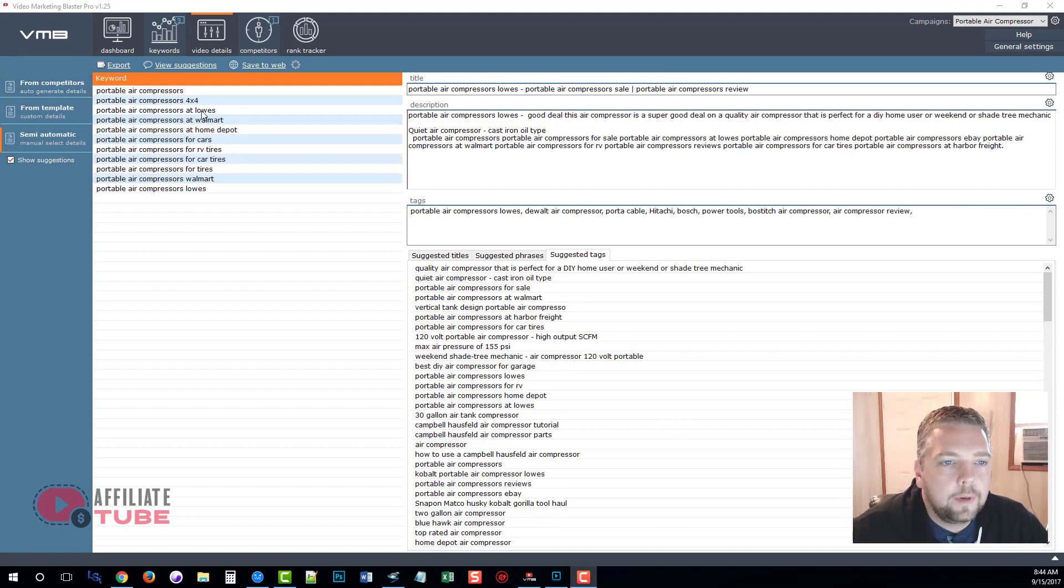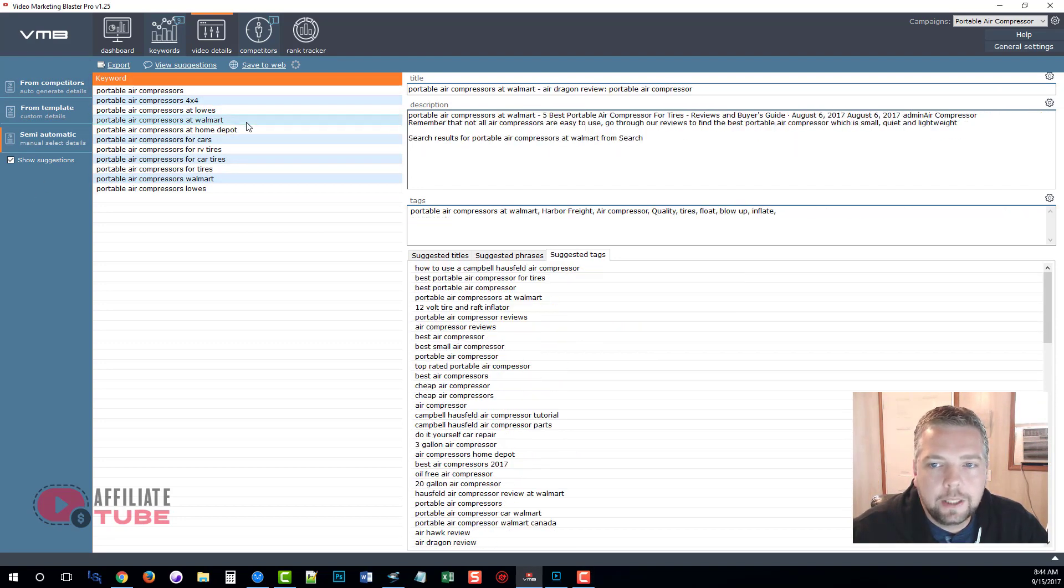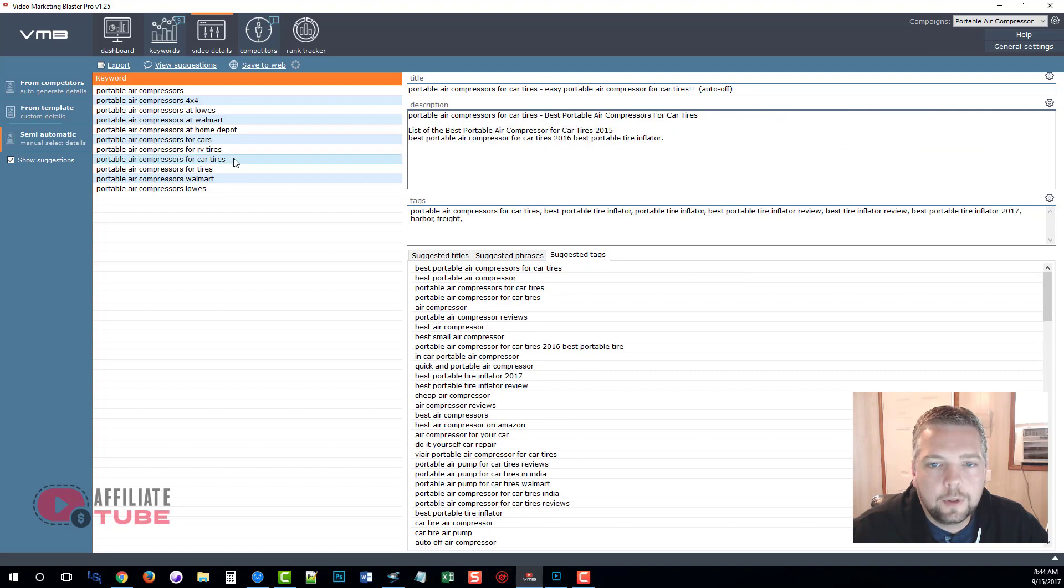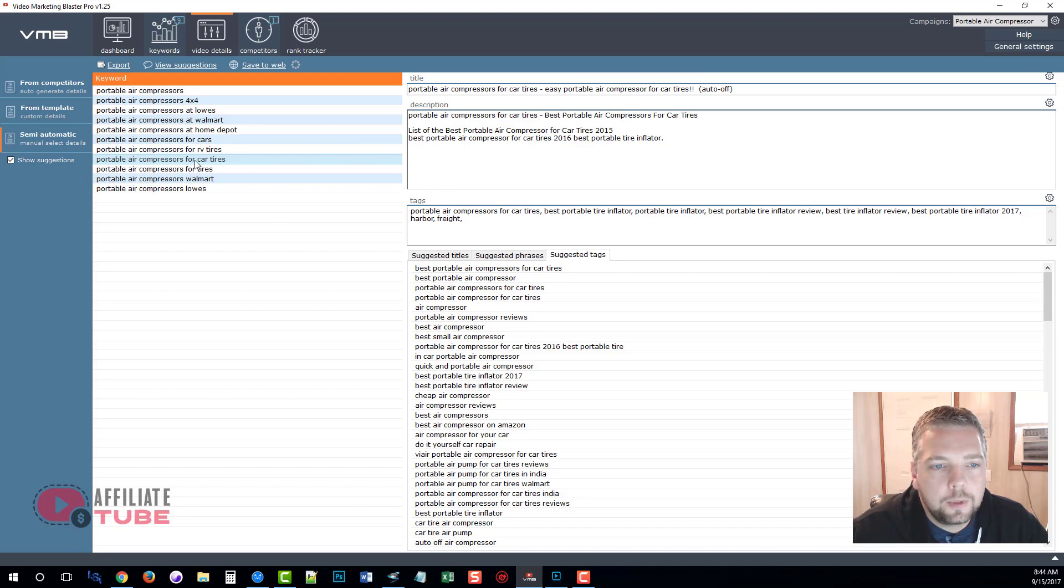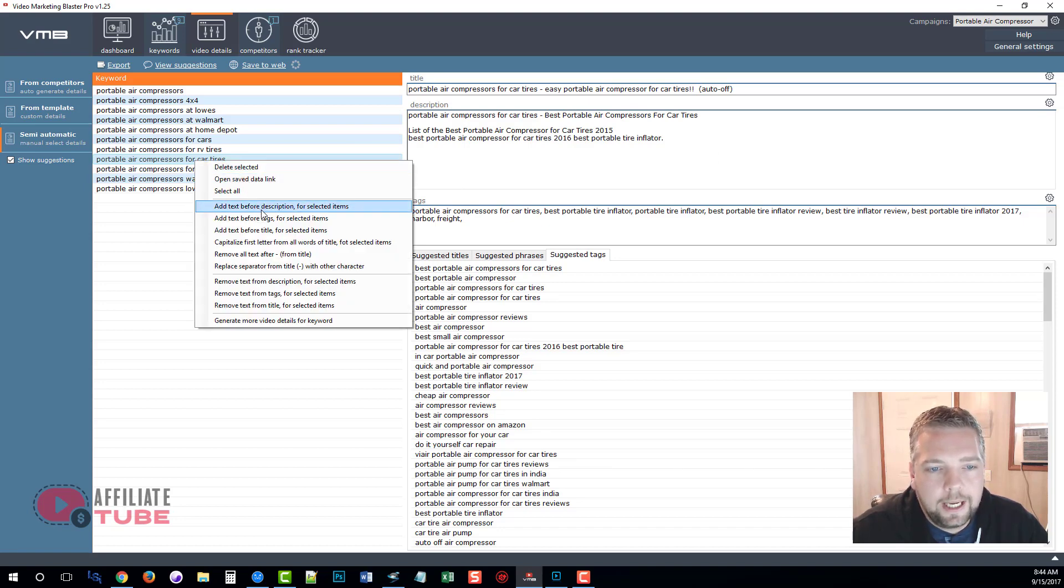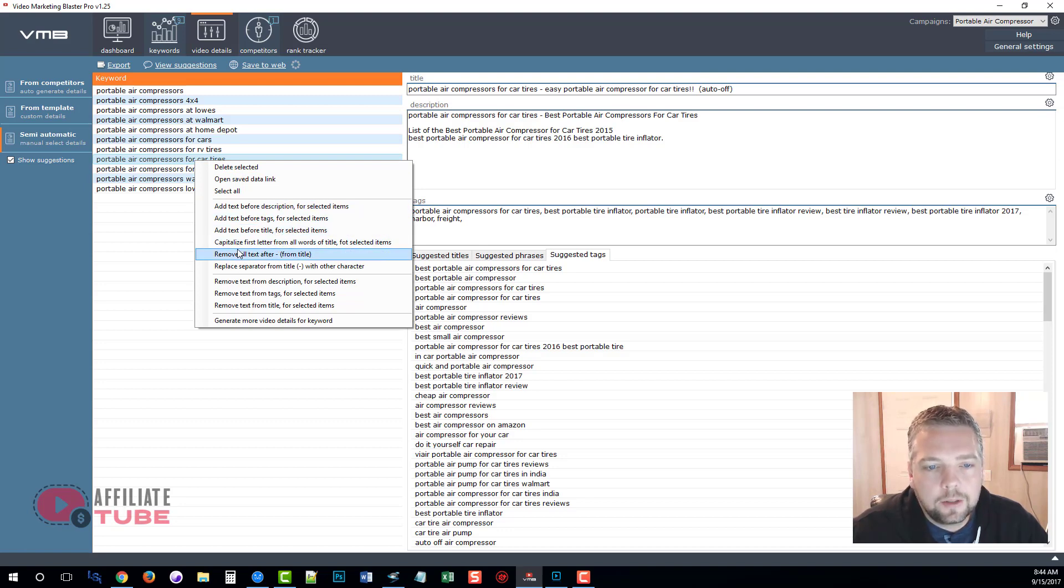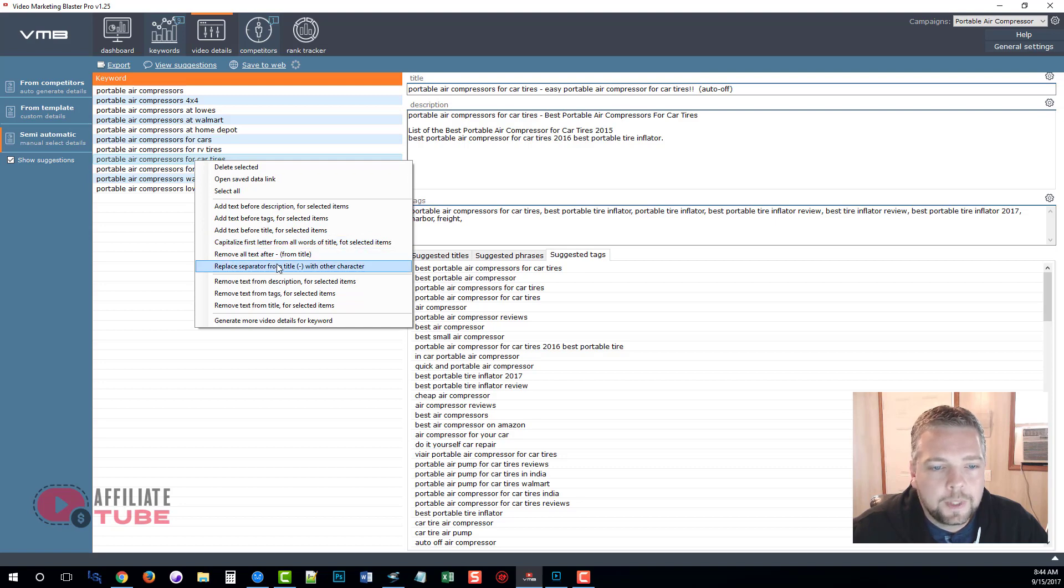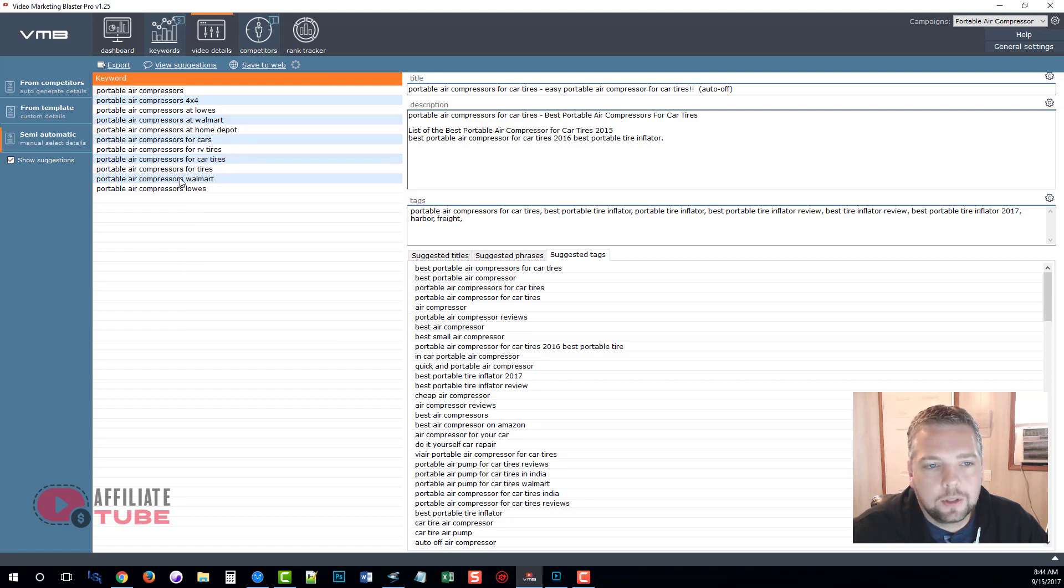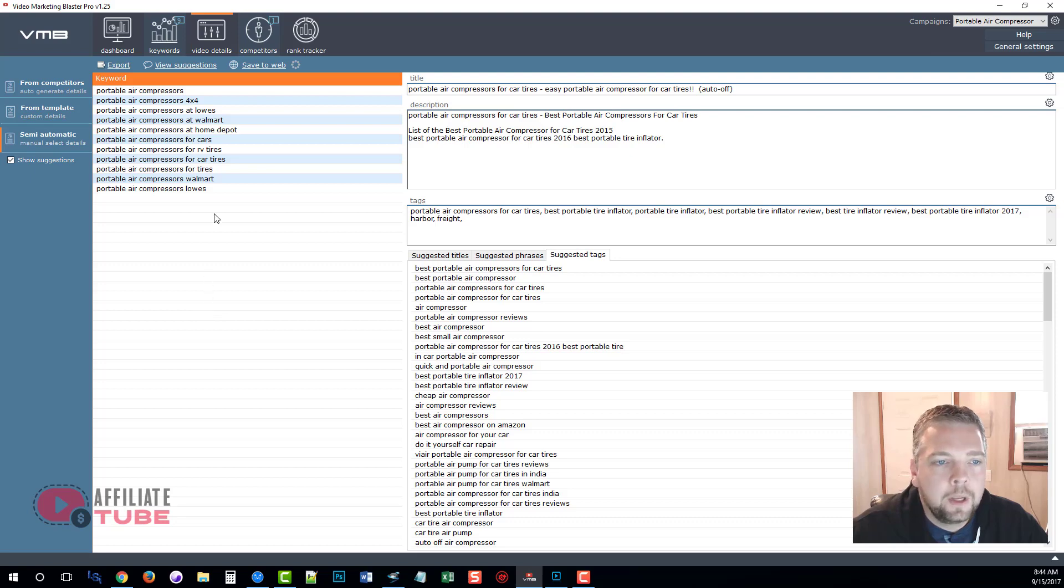All right, so now that we have all of our keywords here and all the information has been built and put together for it, we can further refine it by adding our own information to it if we'd like. We can also right click on any of the keywords and it gives us additional options to adding certain text before descriptions, before tags, titles. We can also capitalize the first letter of all the words of the title, we can replace items, there's just different things you can do here. You can generate more video details for a particular keyword.